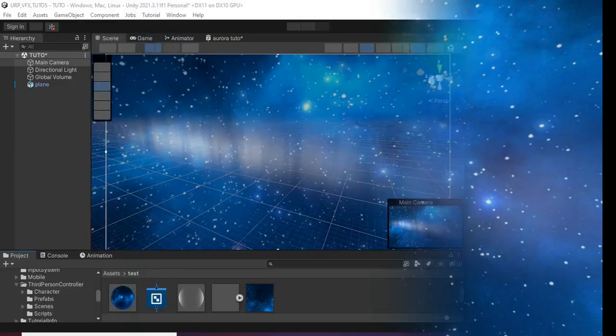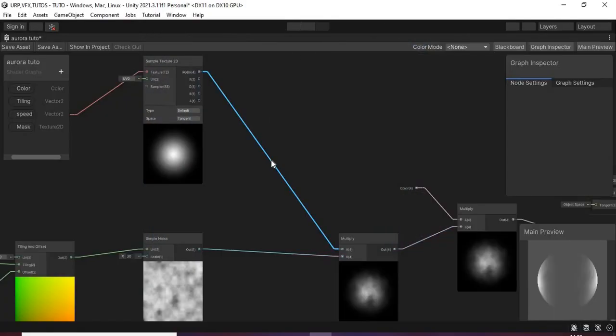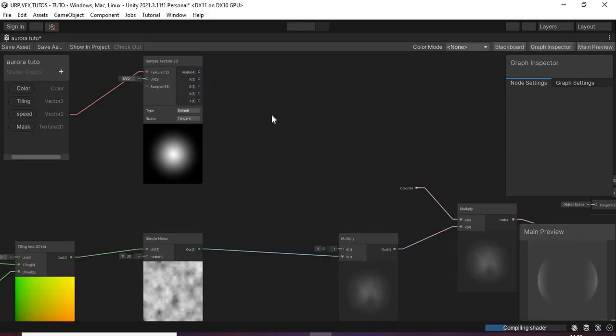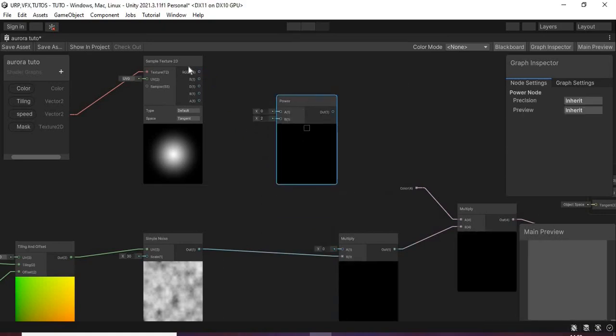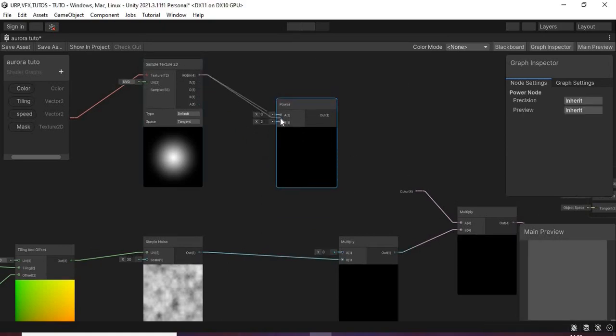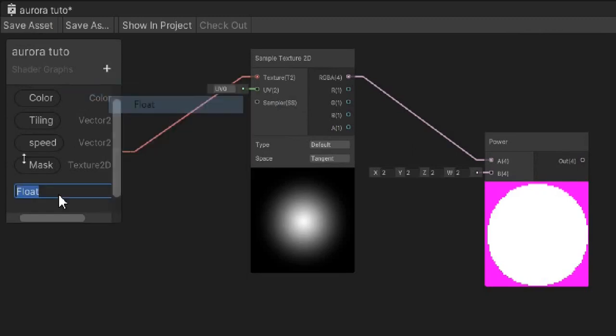To make it a little bit more present or visible, remove this connection and add a power node. Then create a float property for the mask power and set its default value to 1.